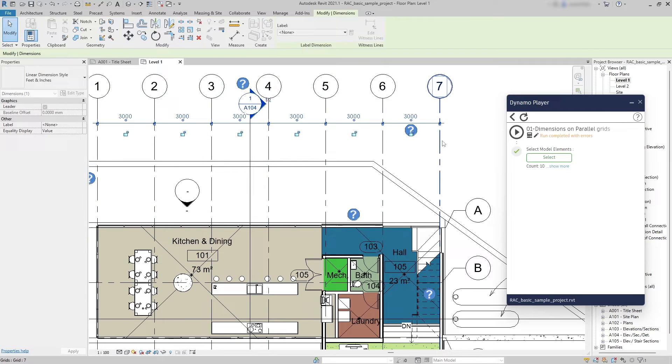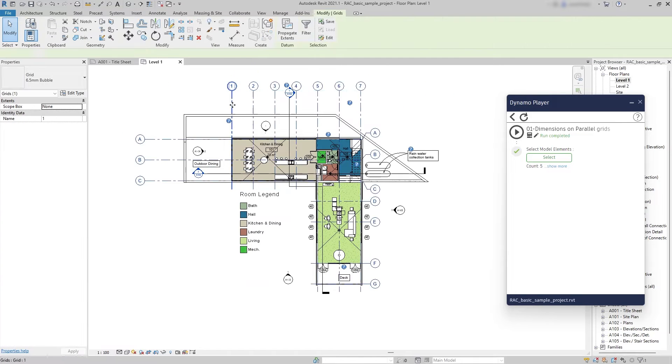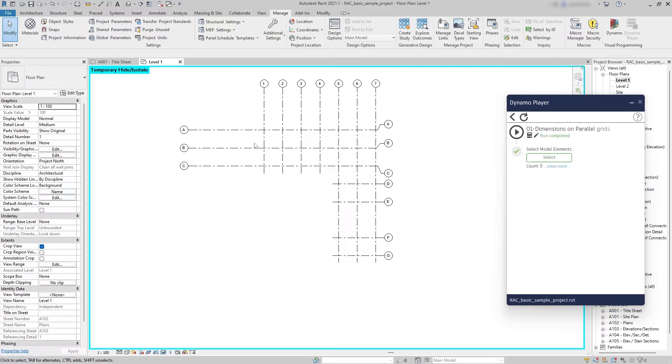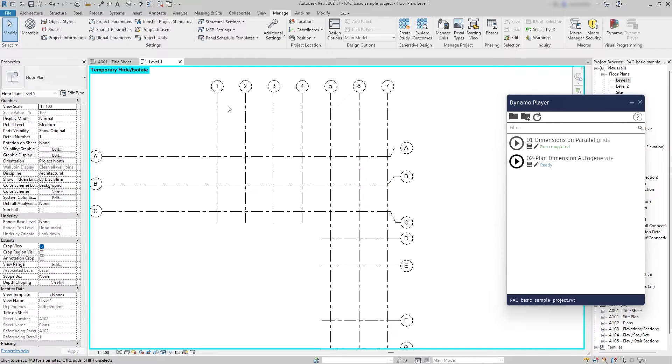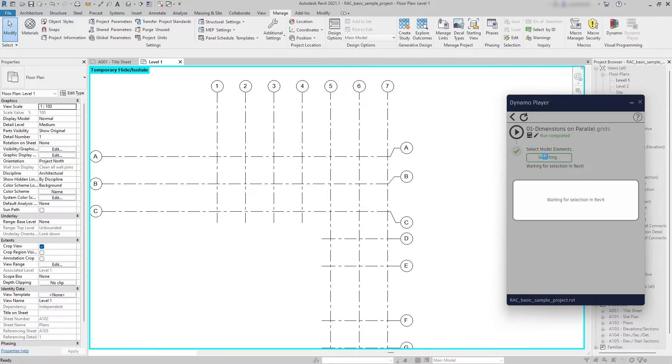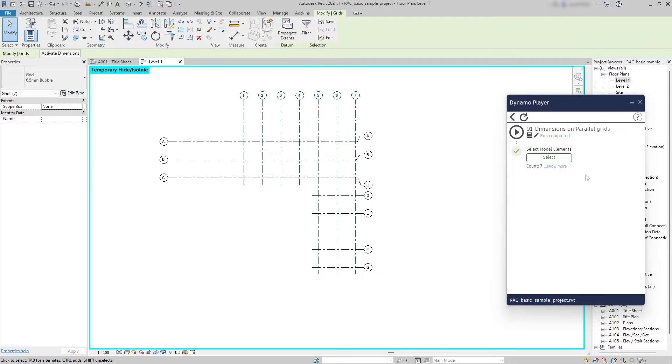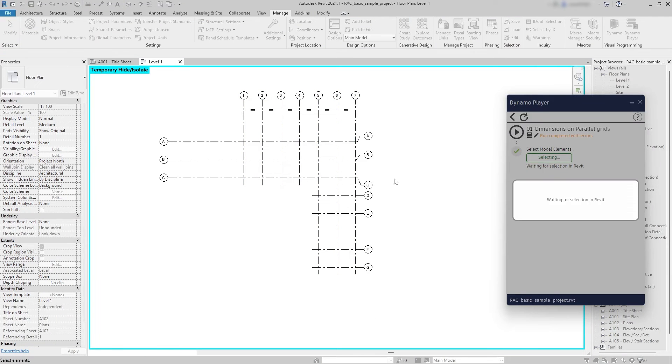However, there are some limitations about this method. Let me isolate the grid so you can see it better. First one is that you need to select all the grids that you need to dimension at once.